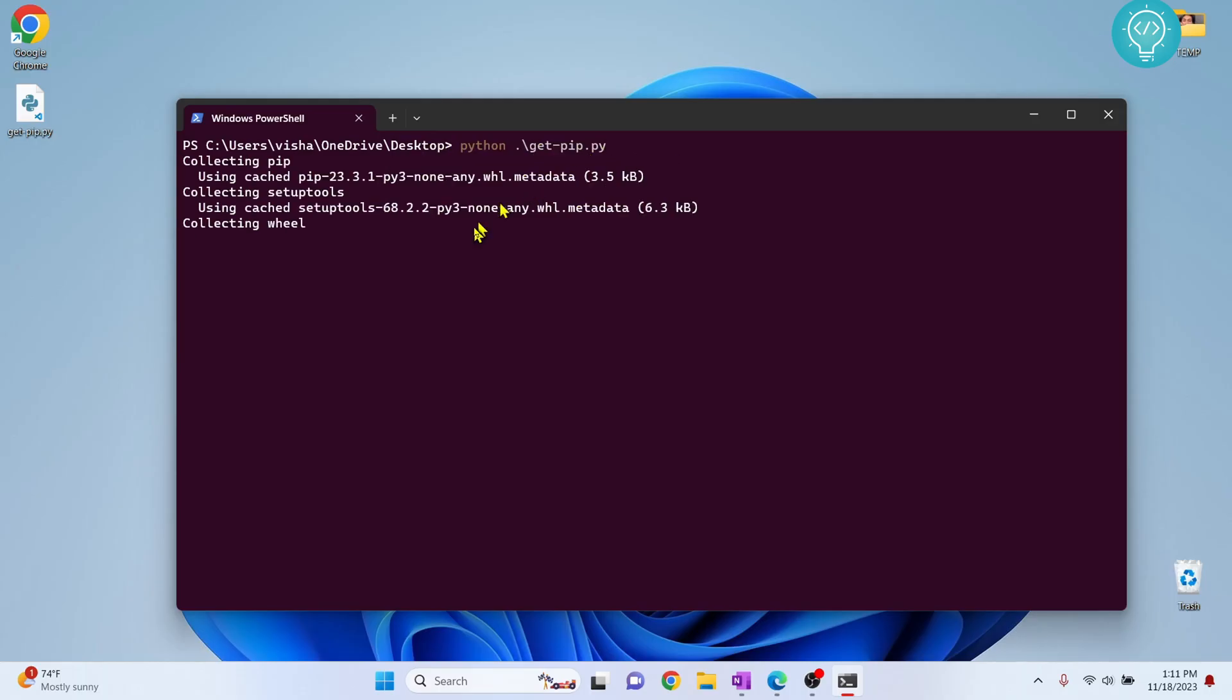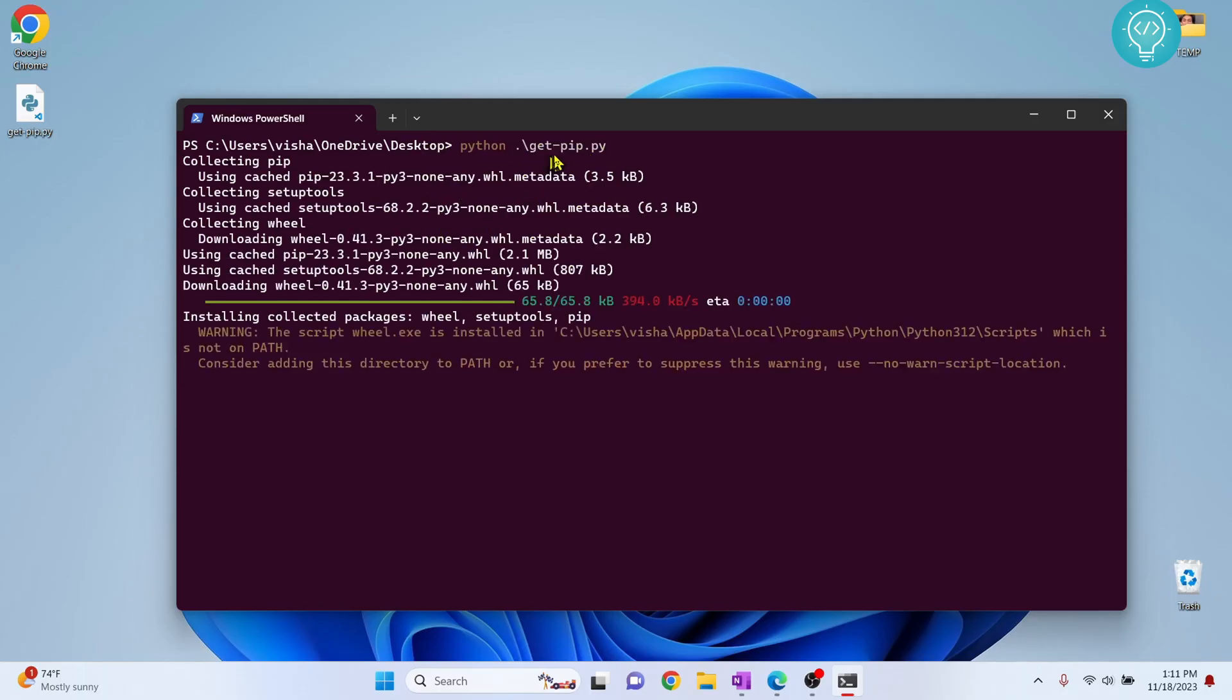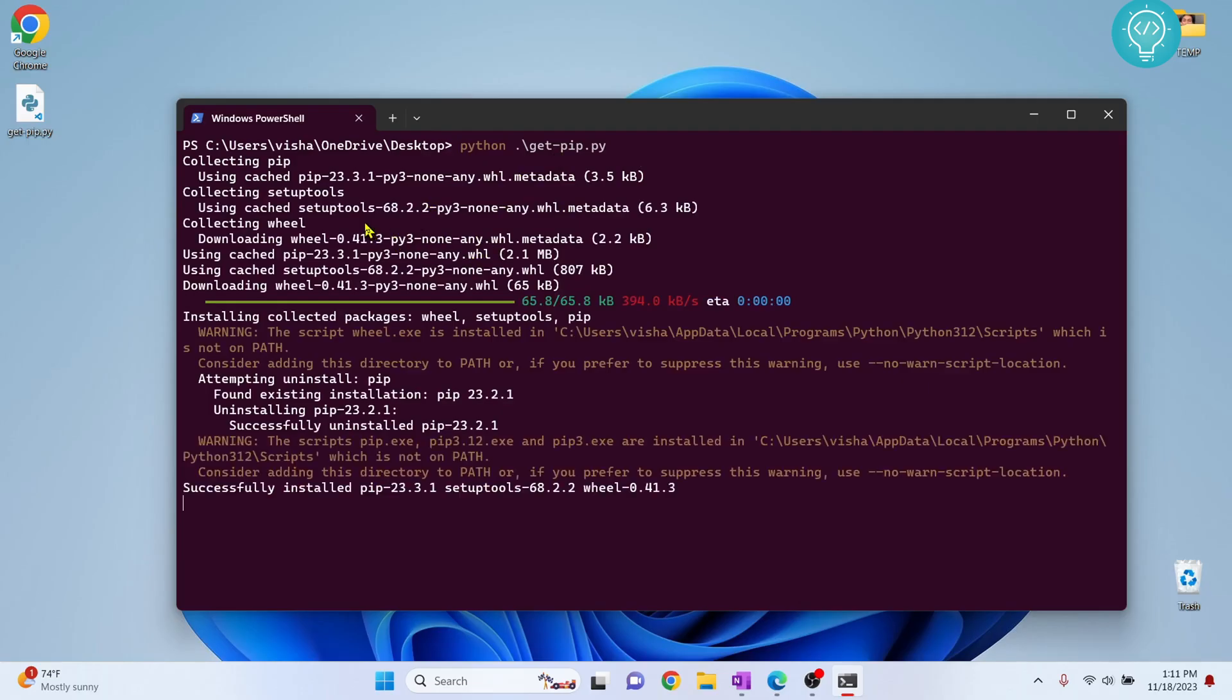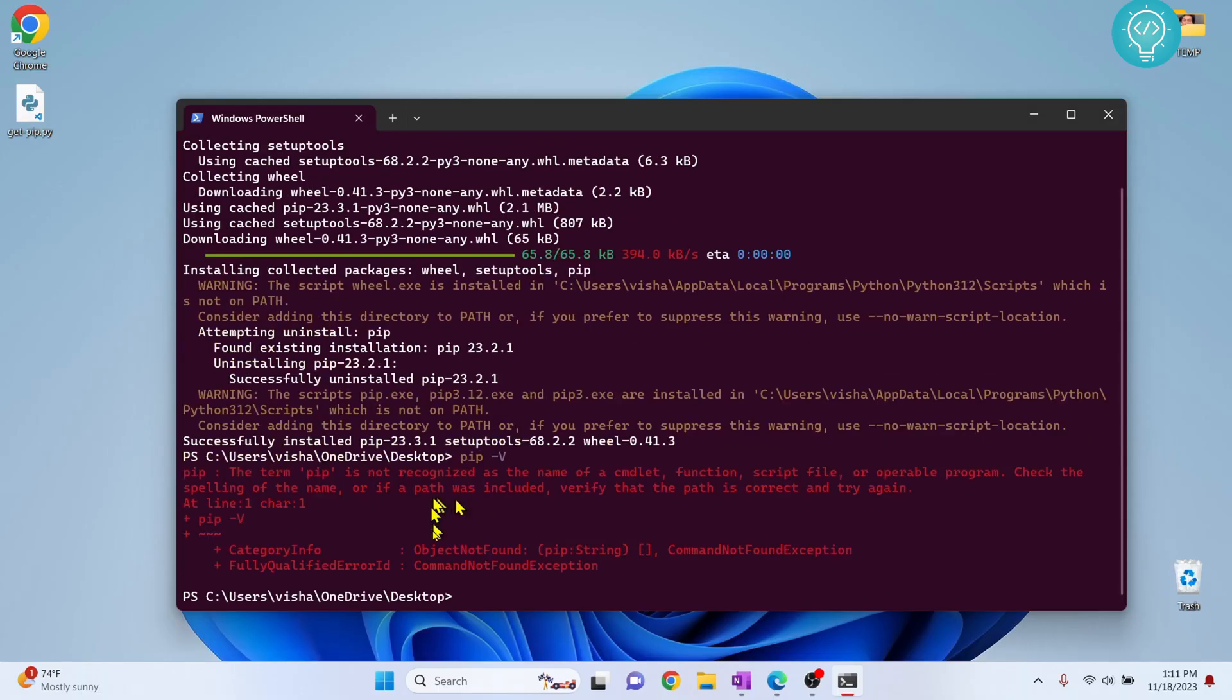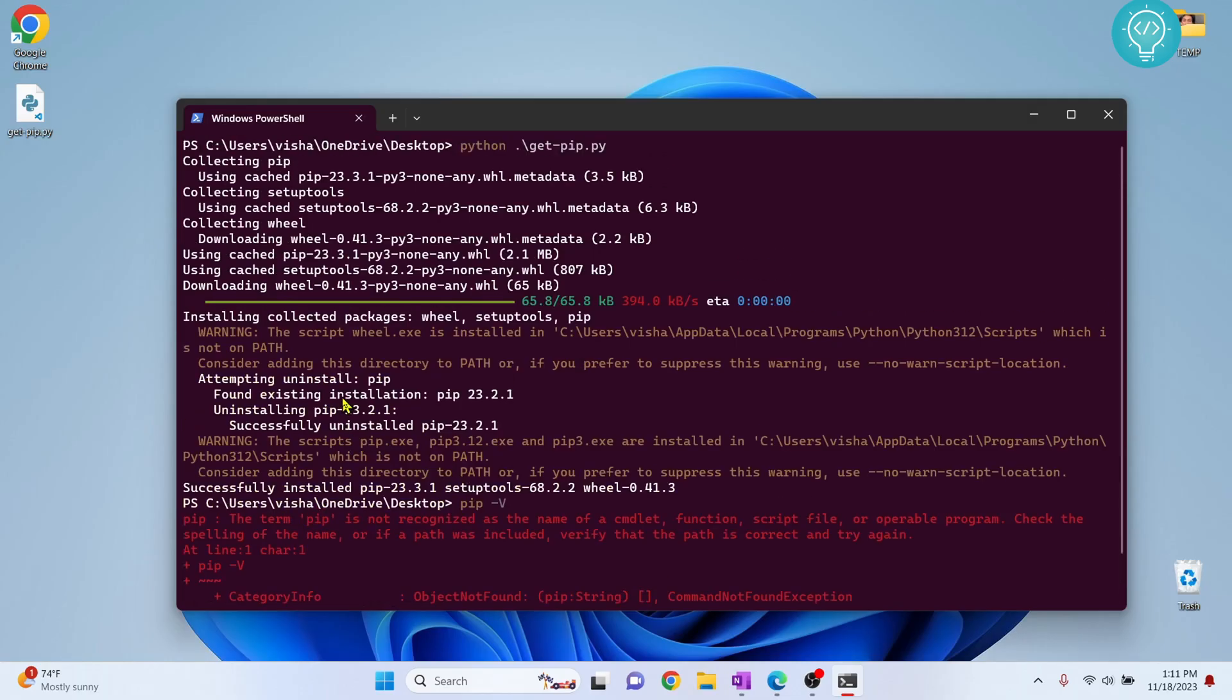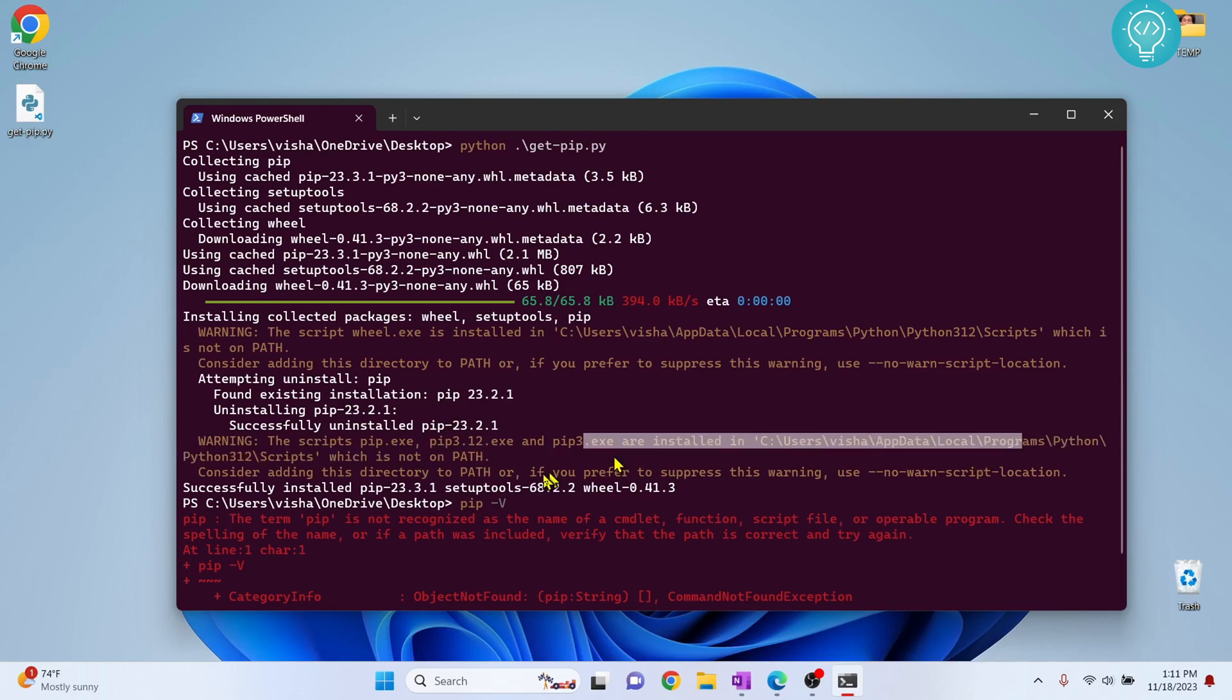And now Python will download pip and install pip. As you can see now it is saying install pip. Now if I check pip -v, as you can see it is still saying pip is not installed. That is because we have not added pip to our path yet. So what we need to do is as you can see it is showing installed in this path.